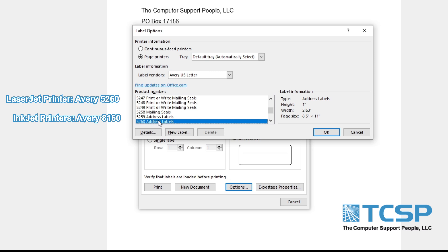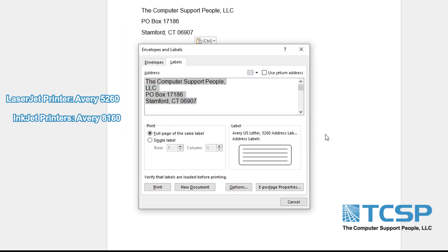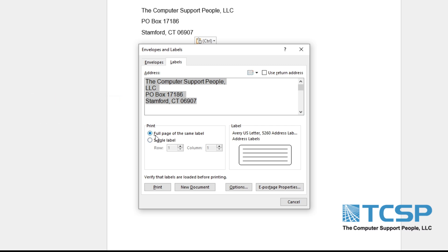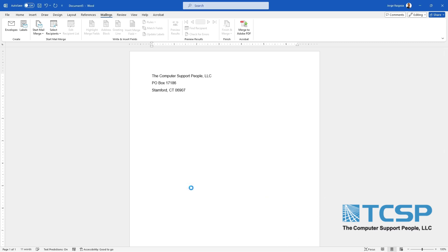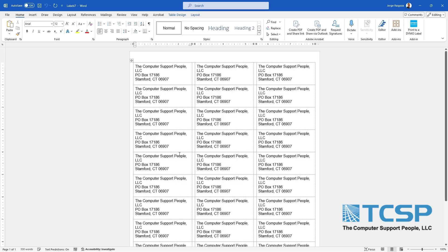Once we have selected the options in here, we can select if you want to print a full page or single label. In most cases you want to print a full page. The label that we selected, the 5260, is a full page of labels that once you do a new document, it will show you how it will look.